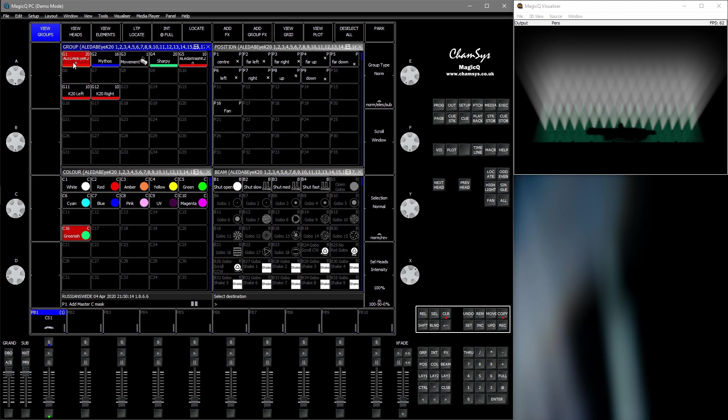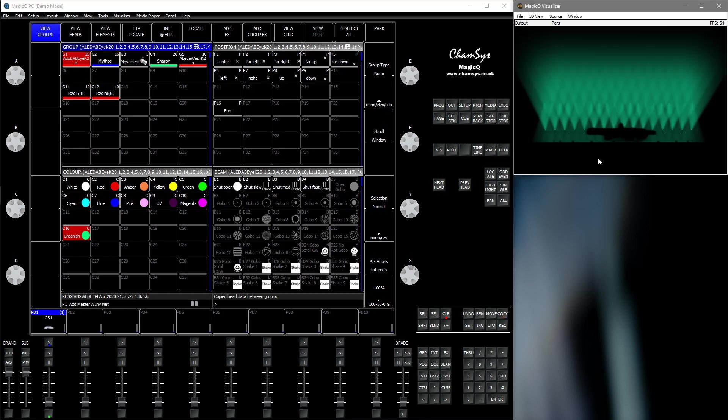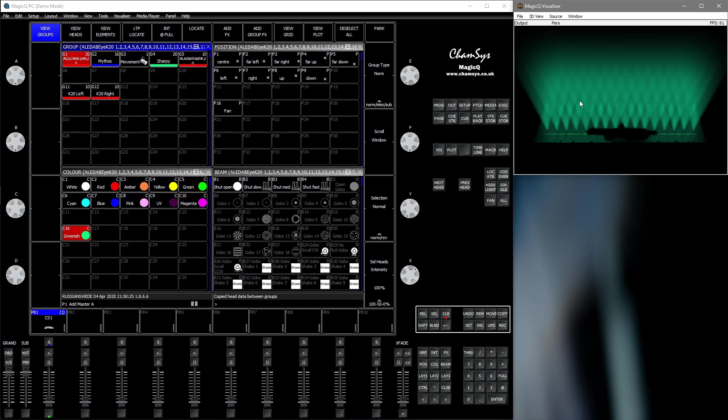Then press on the fixtures you want to copy from, and then on to the fixtures you want to copy to. And as you can see, we now have copied the color information over to the other fixtures. And then you can store that as a palette as well.